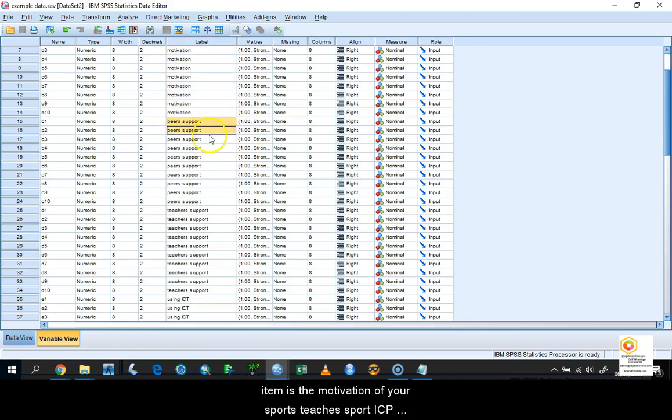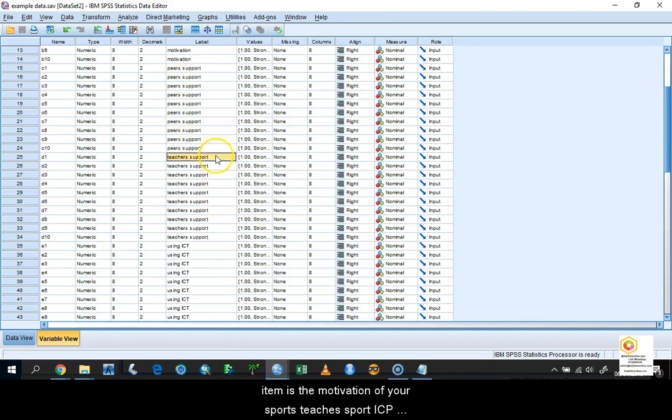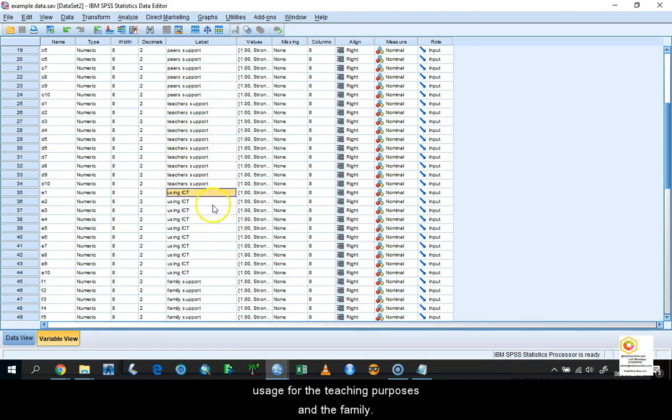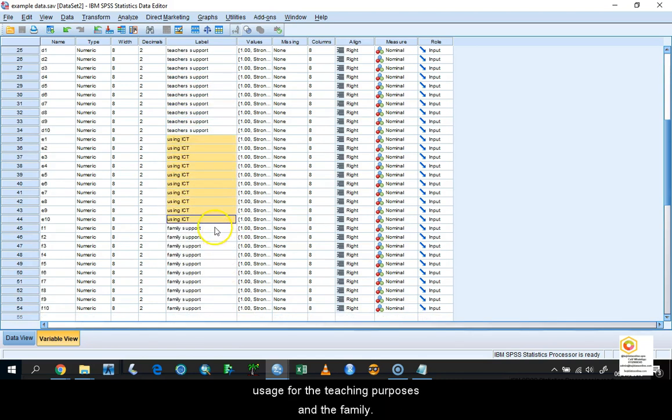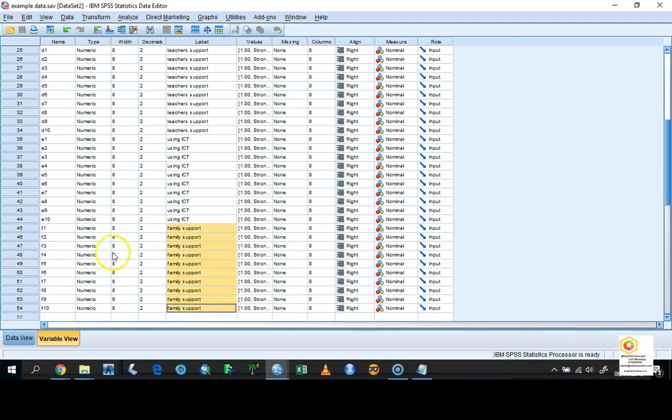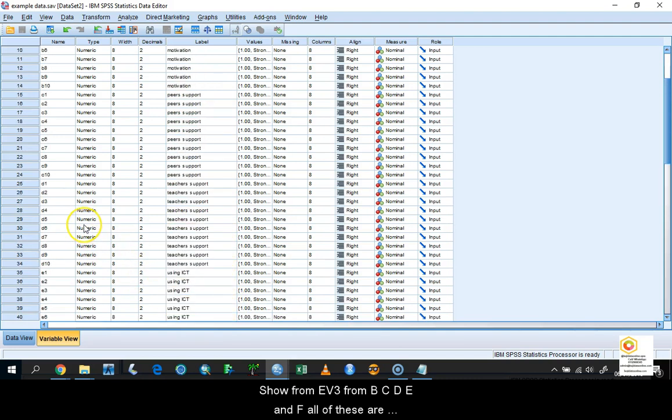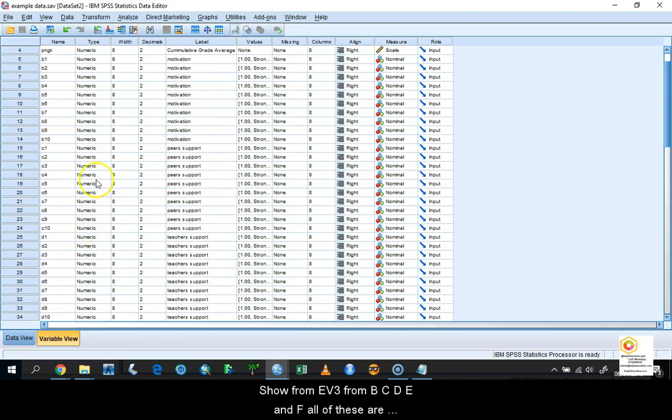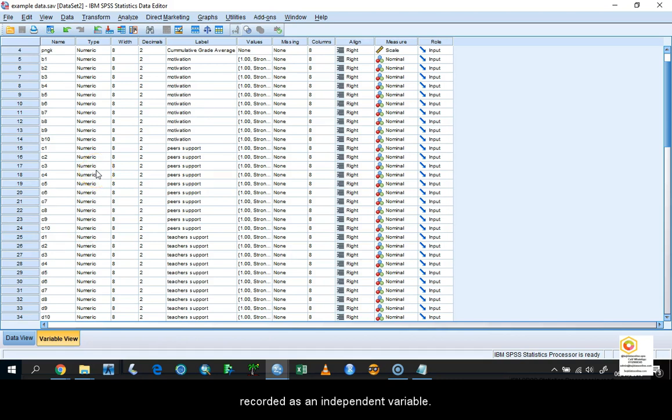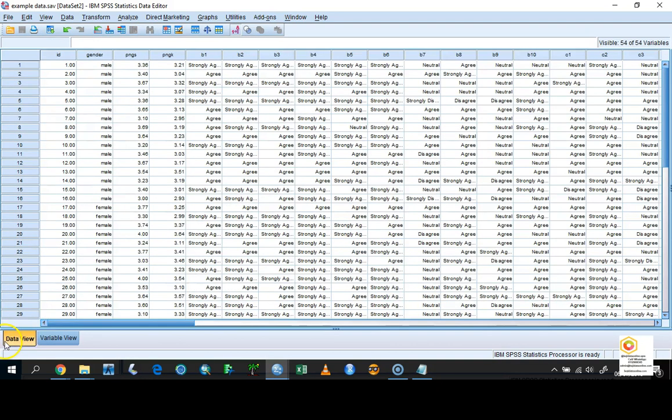We also have peer support, teacher support, ICT usage for teaching purposes, and family support. So from B, C, D, E, and F, all of these are what we call independent variables or factors.